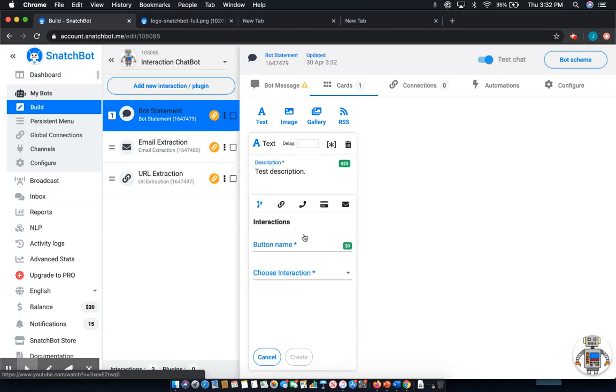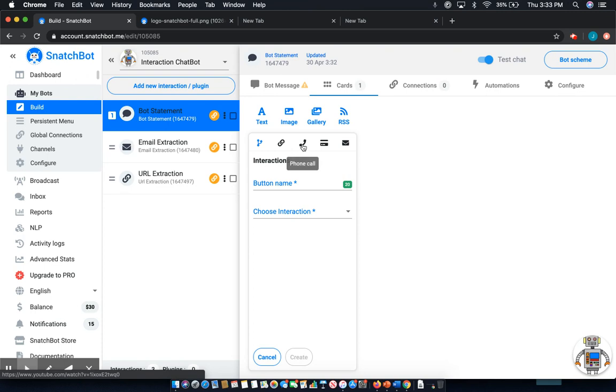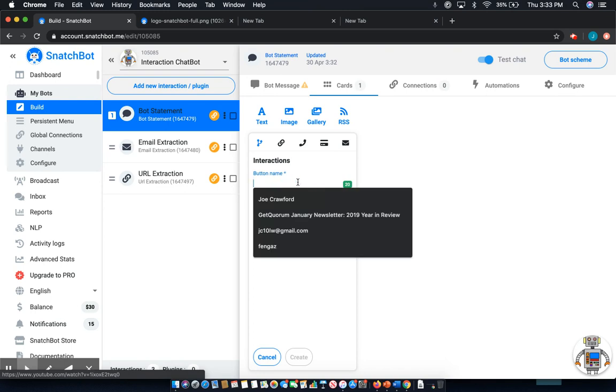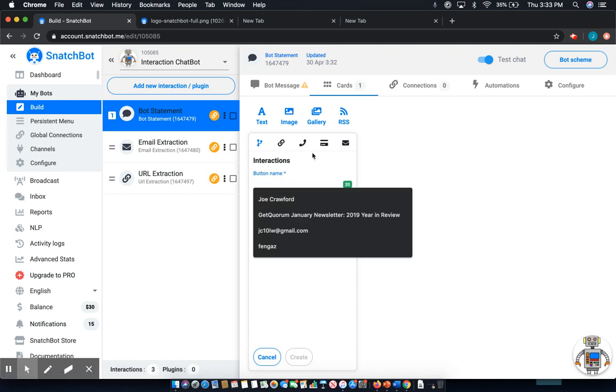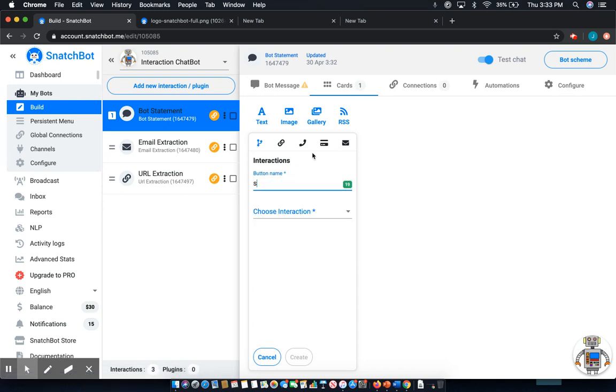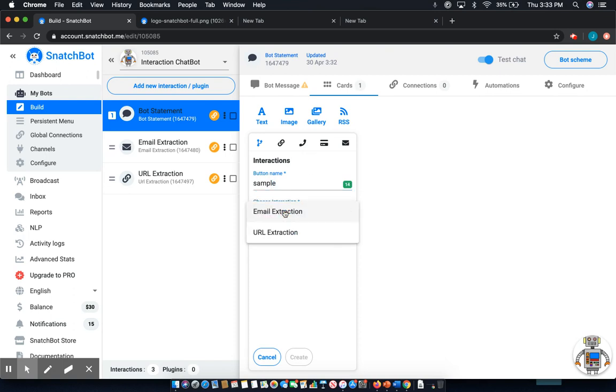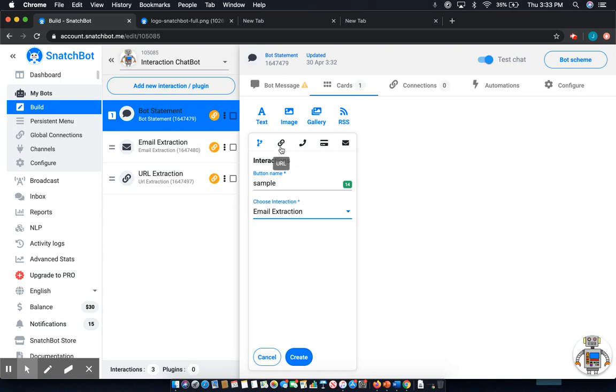Once you select add button, you're given five options: to add a block, to add a URL, to add a phone call, payment options, and finally email. Now the first one is going to be simple, and then we decide basically once this button is clicked where it will lead to in the conversation. And let's just say for reference we want a sample to lead to email extraction, it would lead to that block.